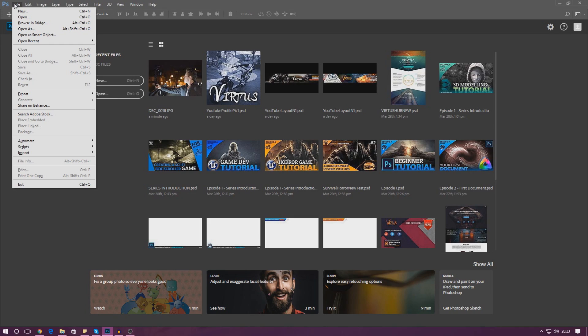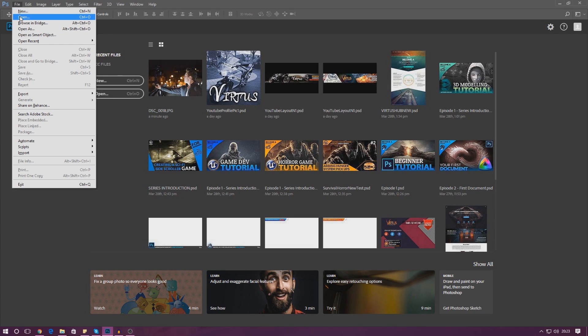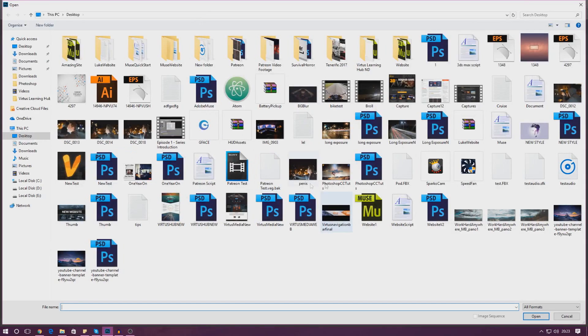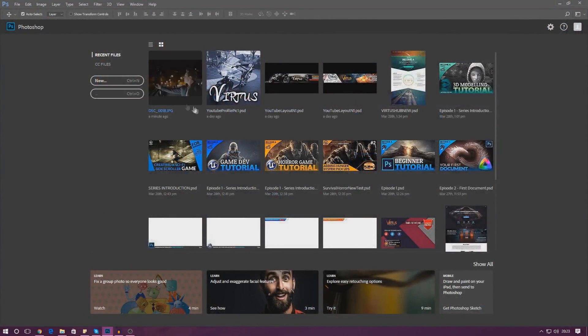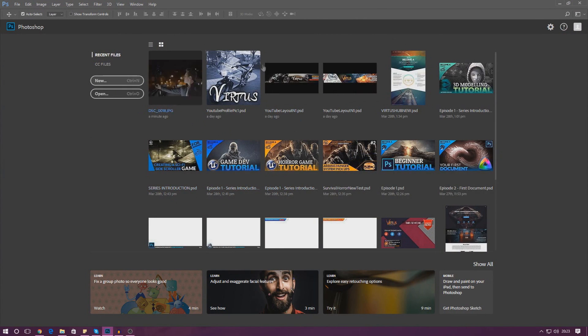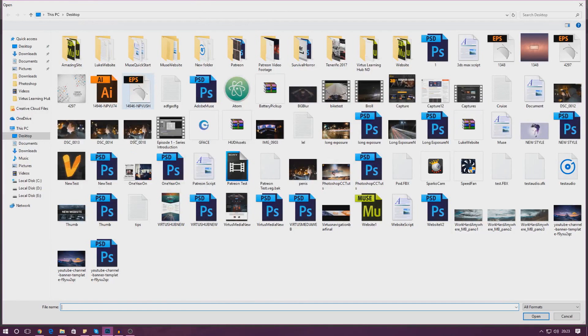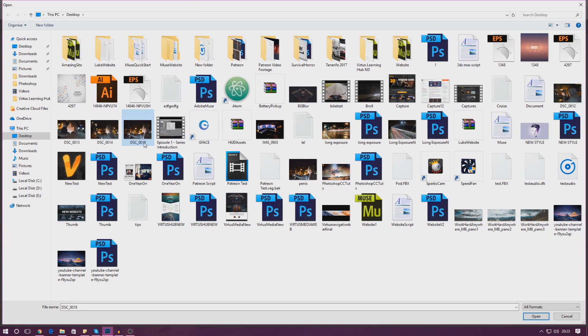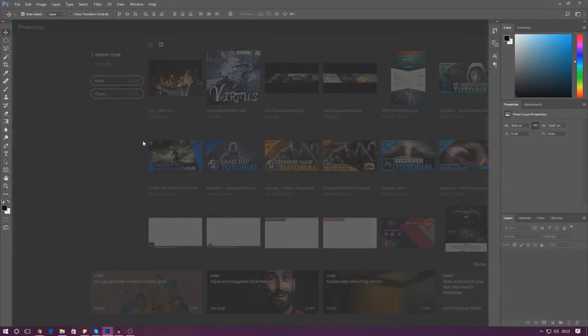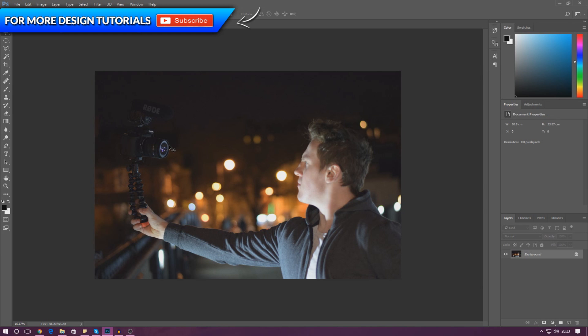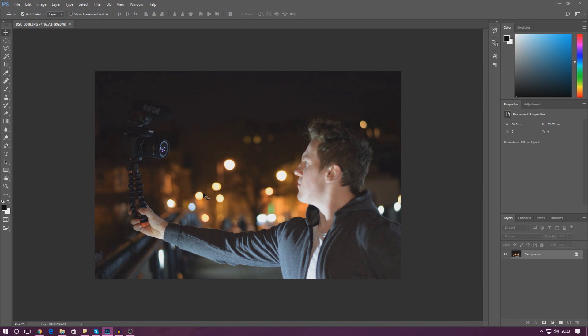For now I'm just going to open up a file that I've got already, this file here called DSC underscore 0018. This is just a funny looking picture of me holding my camera while taking a picture with another camera with my other hand.